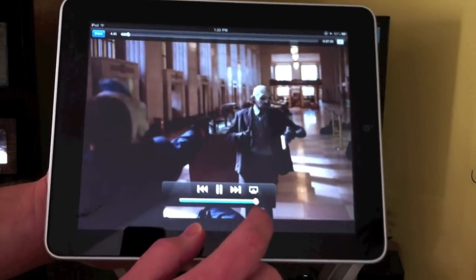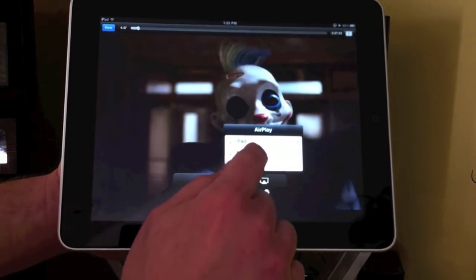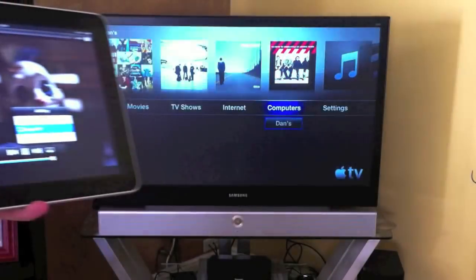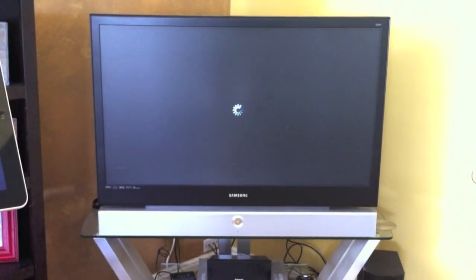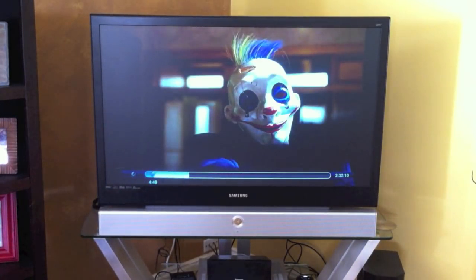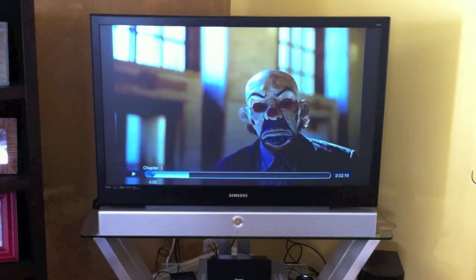Now I'm going to press the AirPlay button and hit Apple TV. The video starts playing on Apple TV.